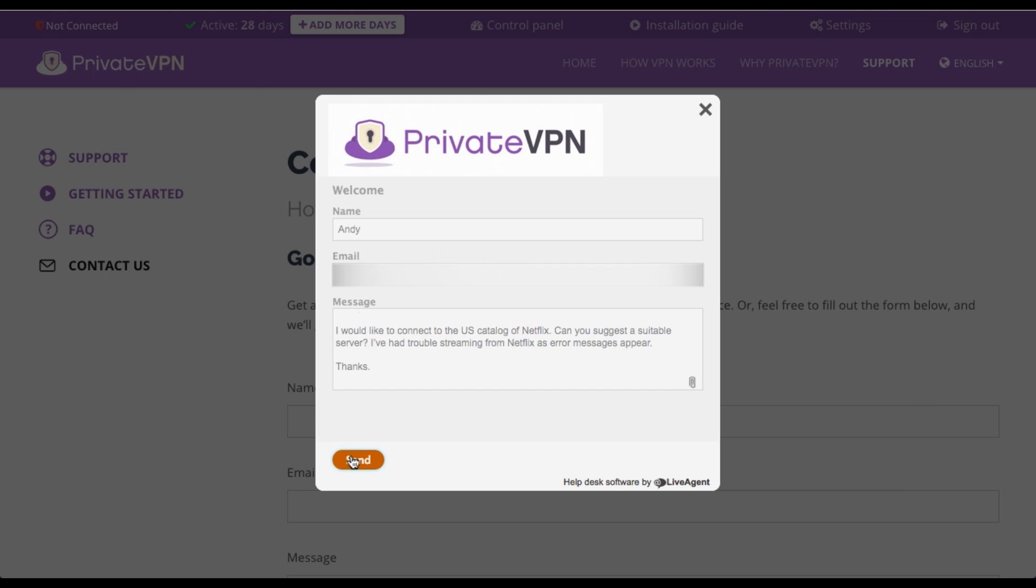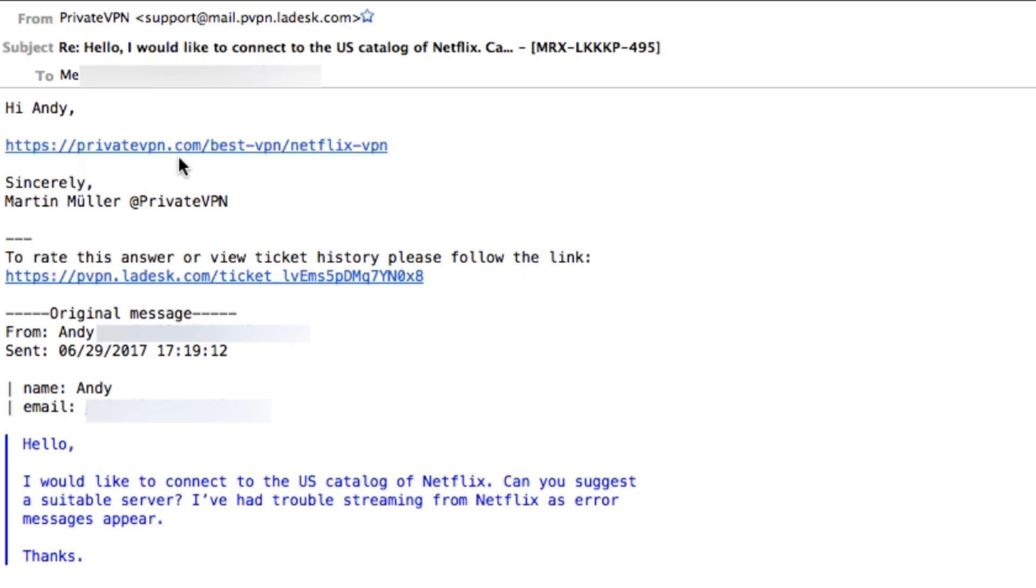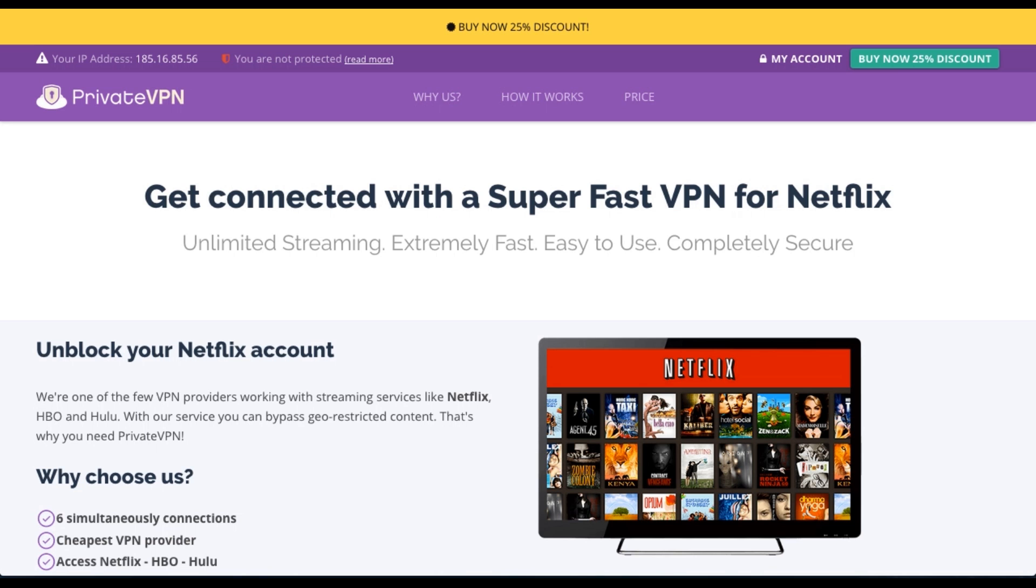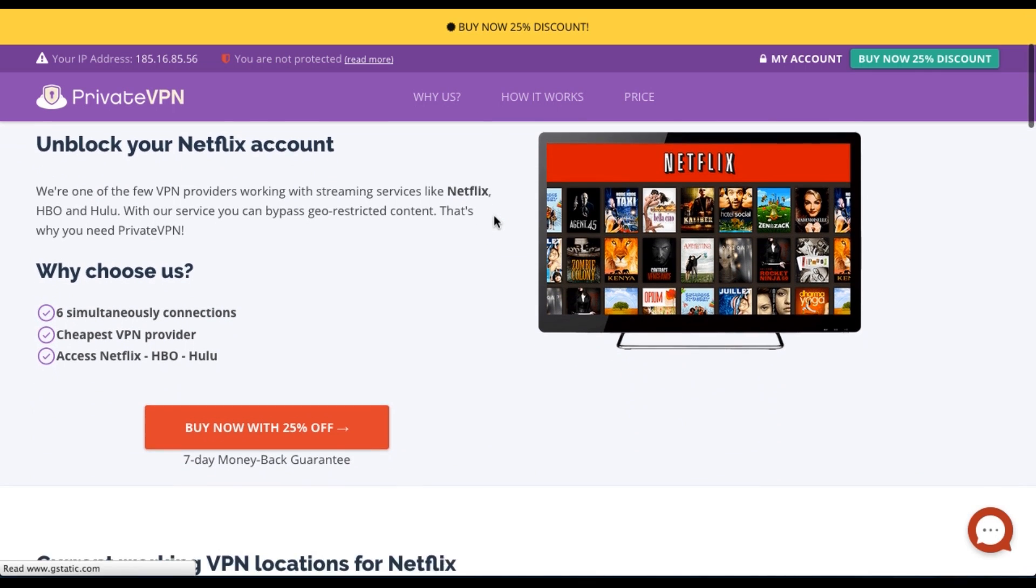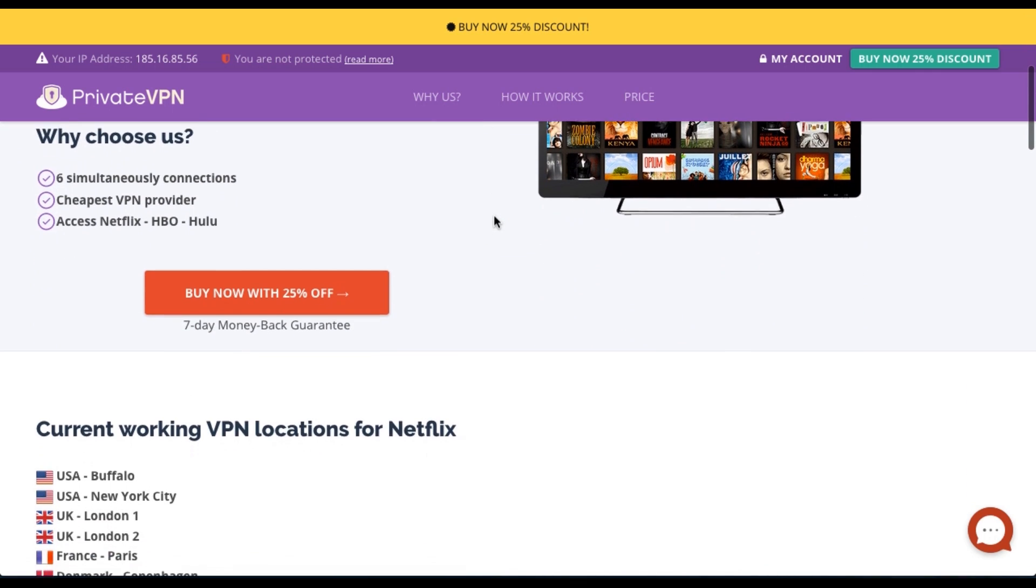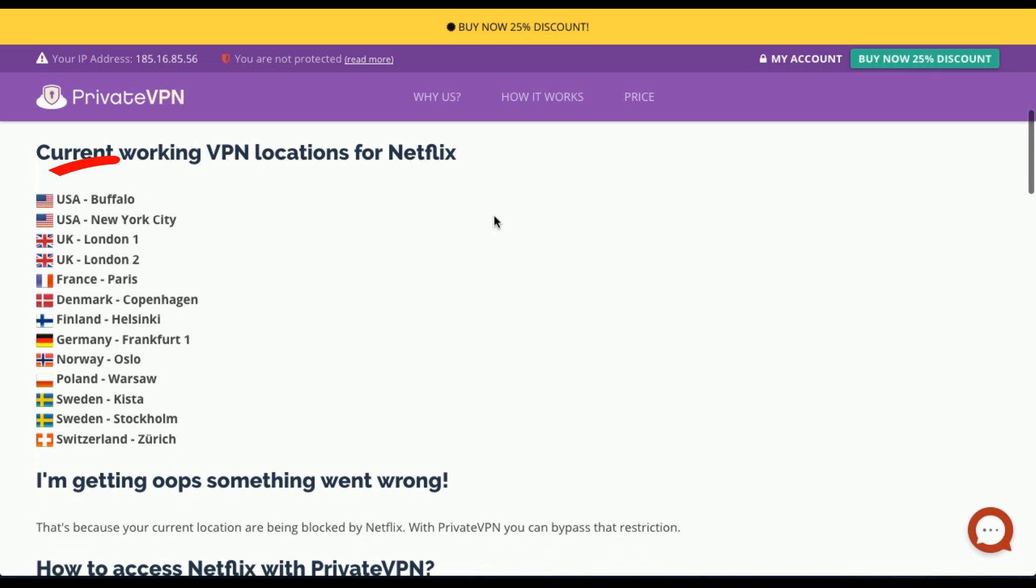Having messaged them, they did get back to me within 24 hours, providing me with a link to the FAQ page. Here they tell me that I actually have a choice of two US servers. As you can see here, it's either Buffalo or New York City.